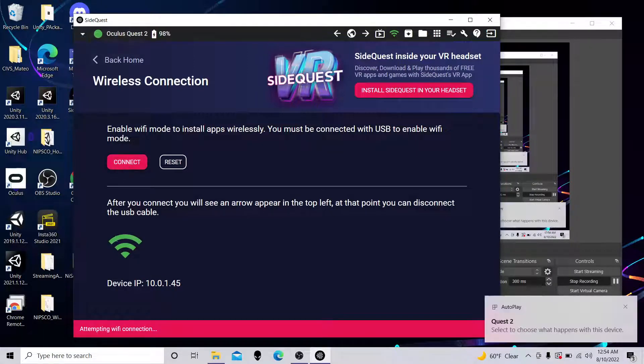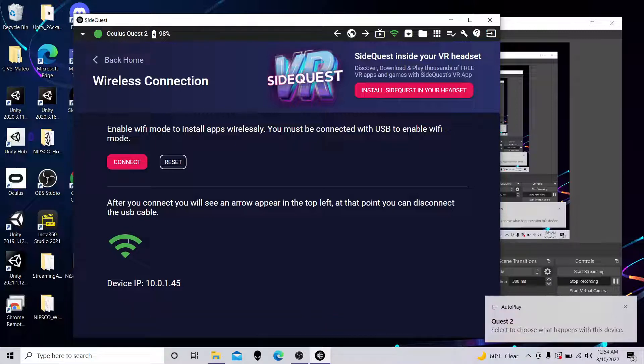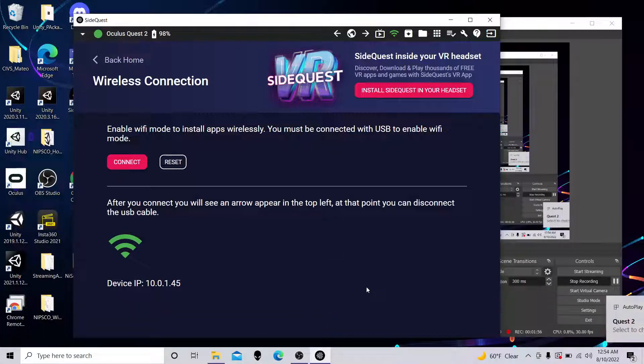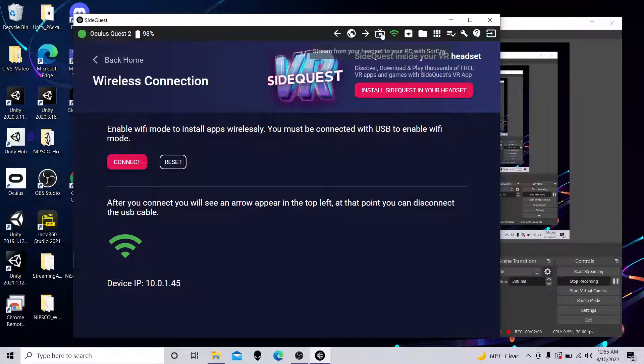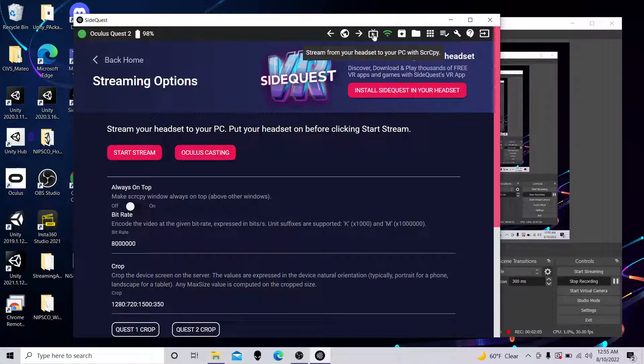All right. Once that turns green, it's now connected. So I'm going to actually unplug. There, I just unplugged from the side of the laptop. We're still green. It still knows the Quest is there. So now we'll come back to Stream.